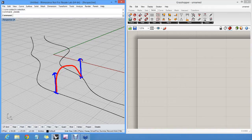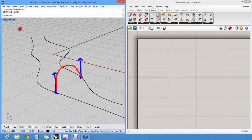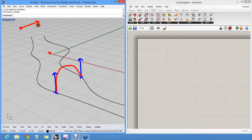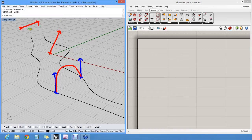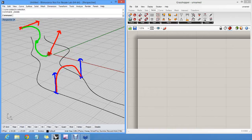But we can do it on a bi-arc. A bi-arc is something which has a start point, an end point, a start tangent and an end tangent. And then it creates two arc segments, which are tangent in the middle and tangent with the end constraints. So this is a single bi-arc curve.